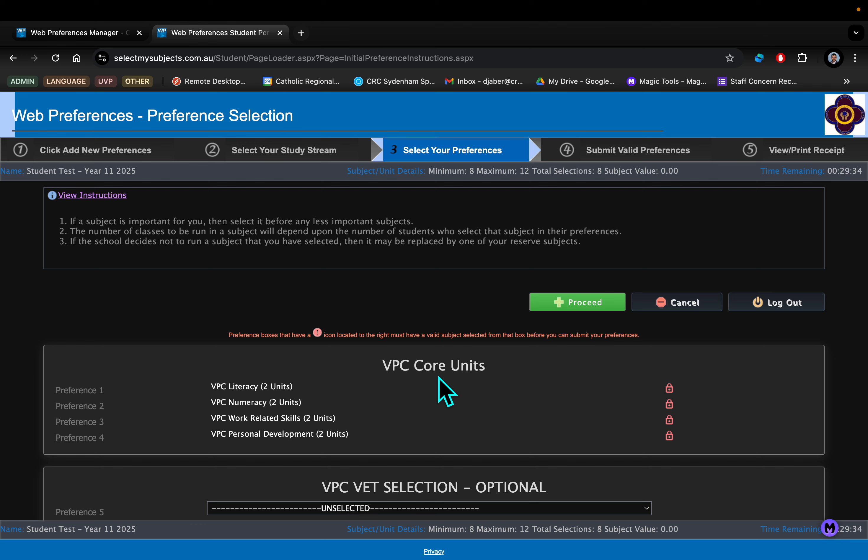The students that do the Vocational Pathways Certificate will not be at school as often or as much as those in the VCE, so it is possible to do some work placement while you're doing the Vocational Pathways Certificate. It might be that you have wellbeing needs and you're not able to come to school every day. This is the certificate that might help you complete a certificate by the time you leave school.